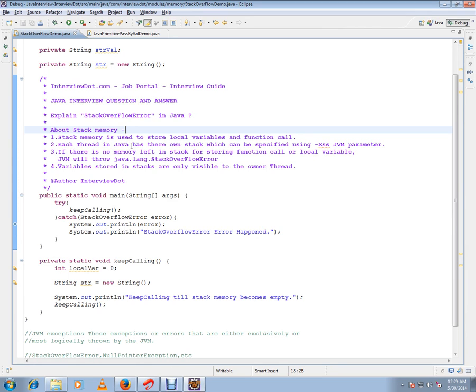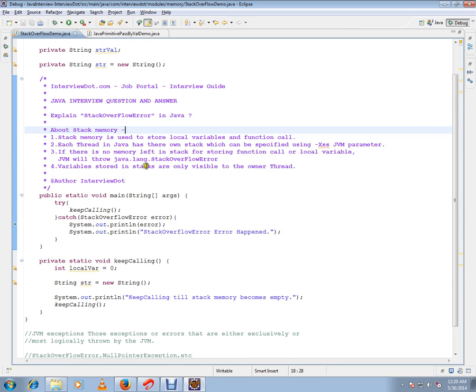If there is no memory left in the stack for storing function calls or local variables, then Java Virtual Machine (JVM) will throw java.lang.StackOverflowError. Variables stored in stacks are only visible to the owner thread.